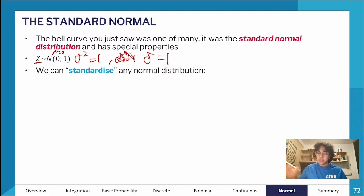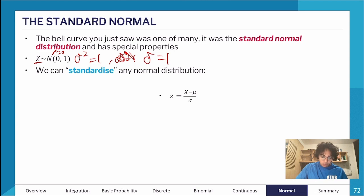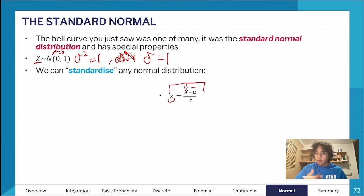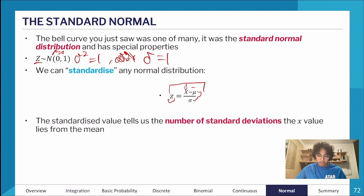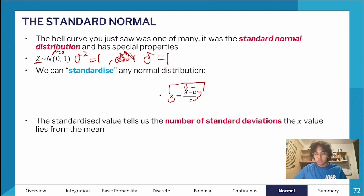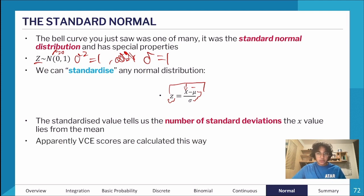The really neat part about a normal distribution is that we can convert any normal distribution to a standard normal distribution. We use the equation: Z = (X − μ) / σ, where μ and σ are specific to that distribution. This standardized value tells us the number of standard deviations the X value lies from the mean, which is particularly useful for applying the 68-95-99.7 rule.